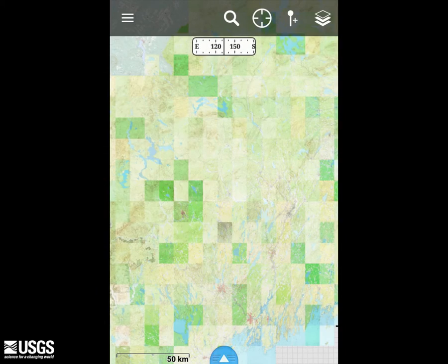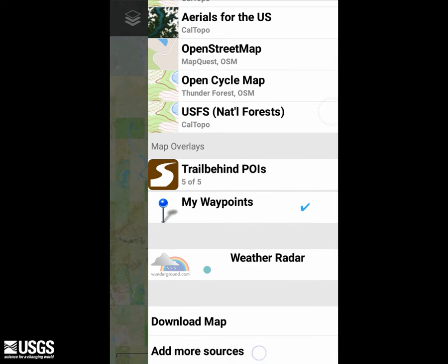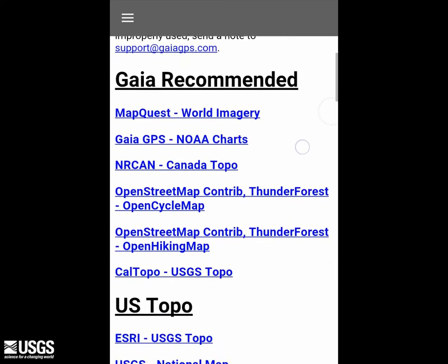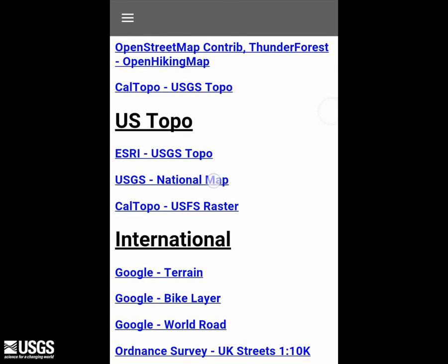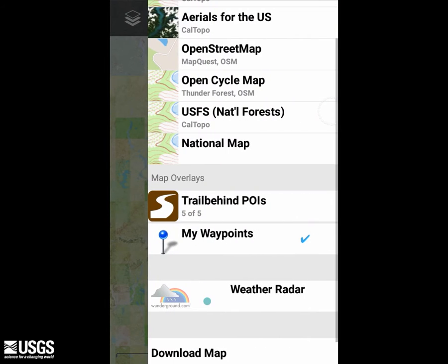In the Gaia GPS application, you can view USGS map data by selecting the layer icon in the upper right corner, then selecting Add More Sources at the bottom of the list. In the list of additional map services, you'll see a variety of map sources. Scroll down to US Topo and select USGS National Map, and it will be added to the main options. Select back, and then you can select the layer button again, and you'll see that the National Map — the National Map Topo Base Map Tiles — is now available.